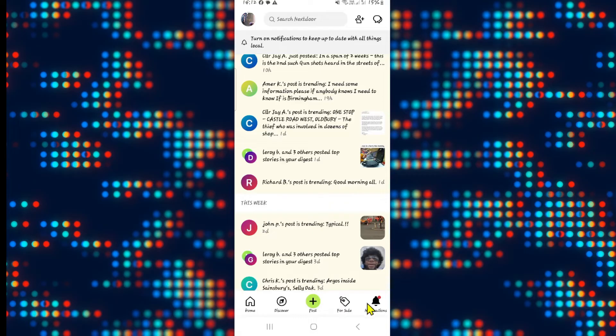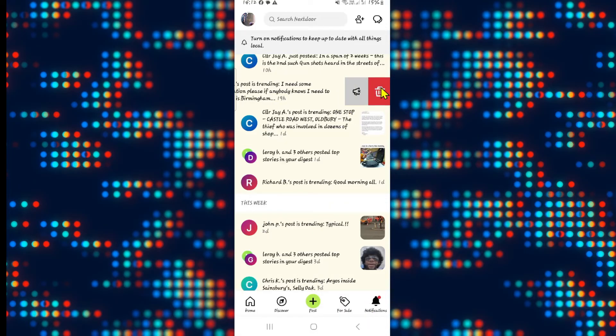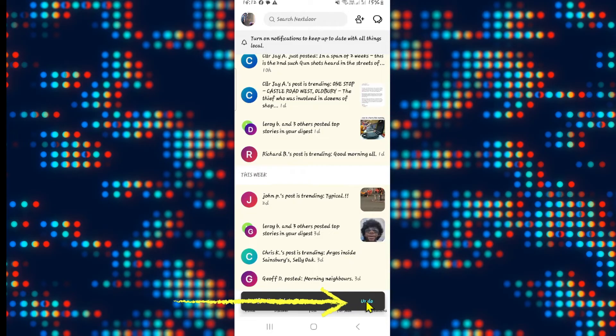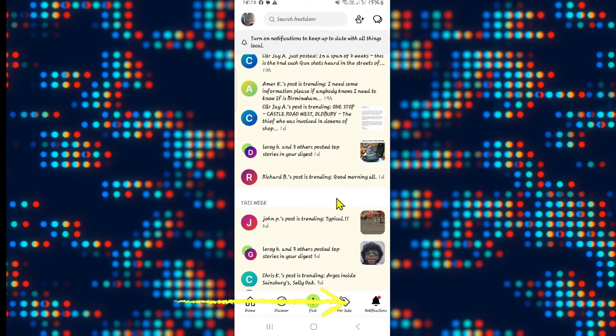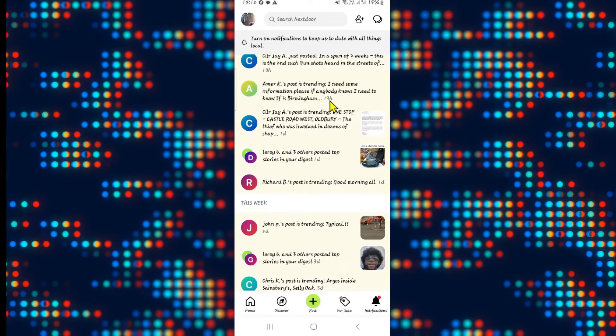You can immediately tap on the undo button if you change your mind right away after deleting this notification. And the notification will pop back onto your notification bar.